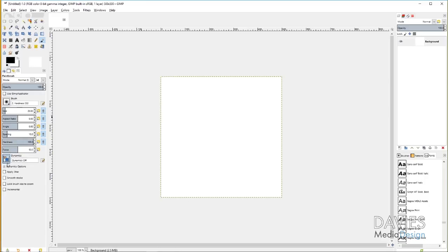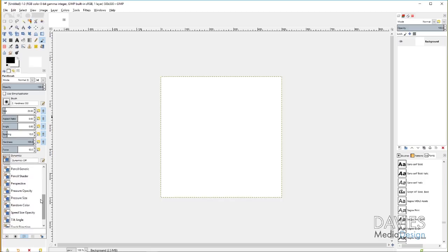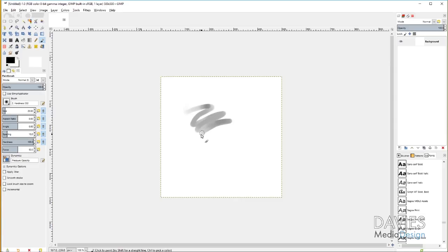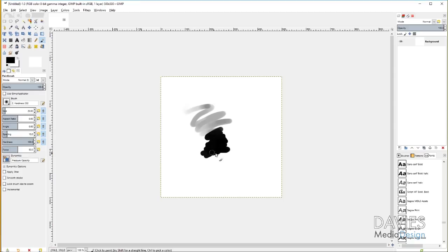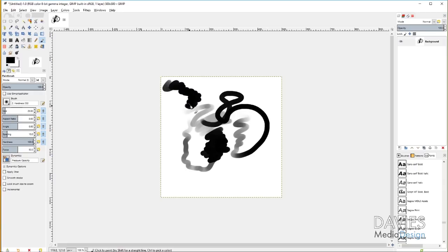I'm going to hit Ctrl-Z. Now if I come over here to Dynamics, I can change the type of dynamics on here and the most popular I've seen is Pressure Opacity. What that does is the less pressure you apply, the more transparent it is. And then the more pressure you apply, the less transparent it is, so the more opaque it is. I'll just test this out so you guys can see that pressure sensitivity already working on the pen tablet.